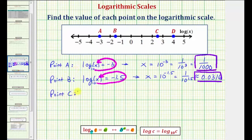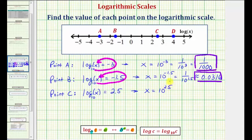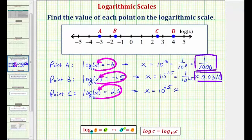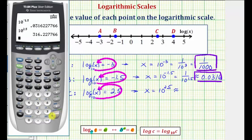Now point C. Notice point C is plotted at 2.5, which means common log of x equals 2.5, where x would be the value of point C. Common log is log base 10, so the exponential equation would be 10 raised to the power of 2.5 equals x. Because the exponent is 2.5, we will have to get our decimal approximation. Back to the calculator: 10 raised to the power of 2.5 to four decimal places would be approximately 316.2278.